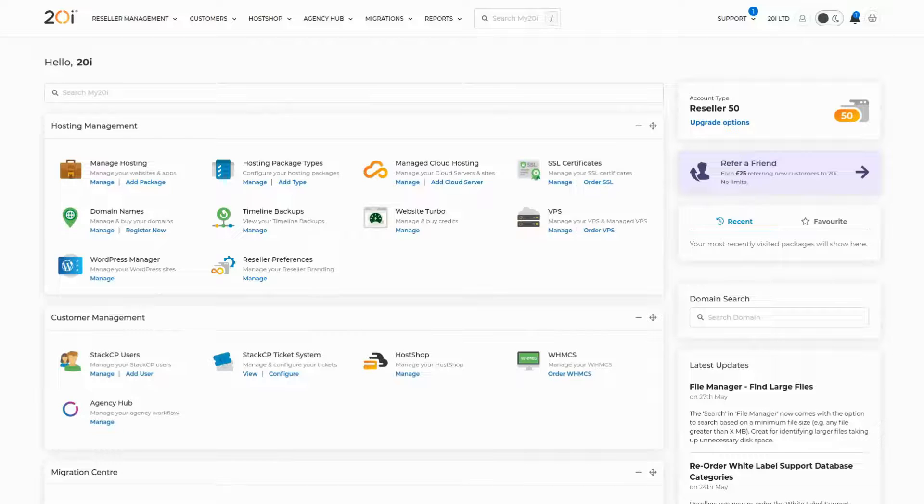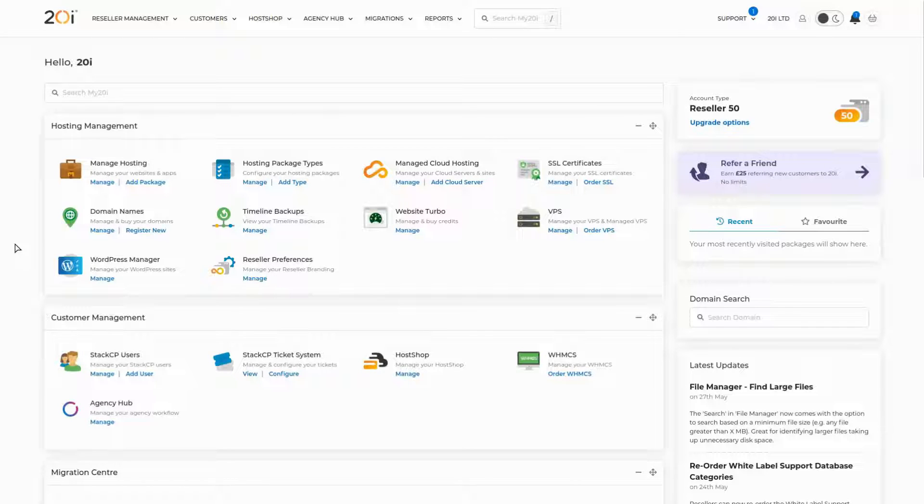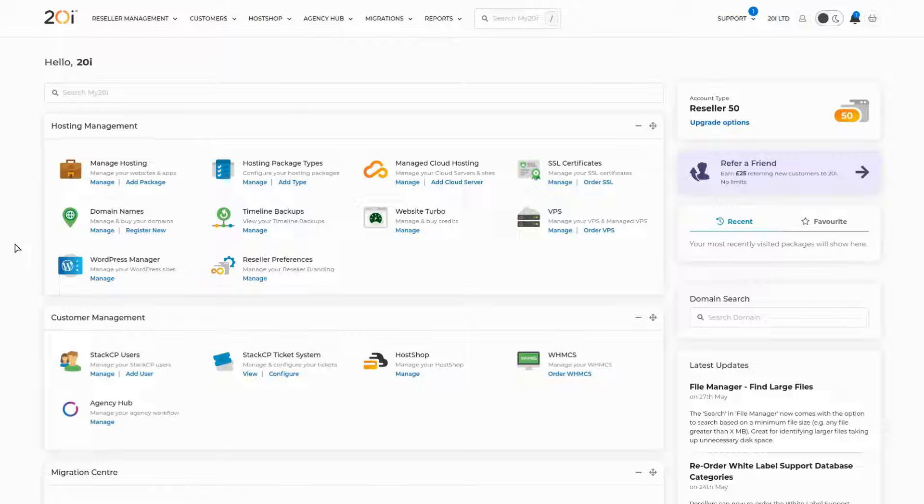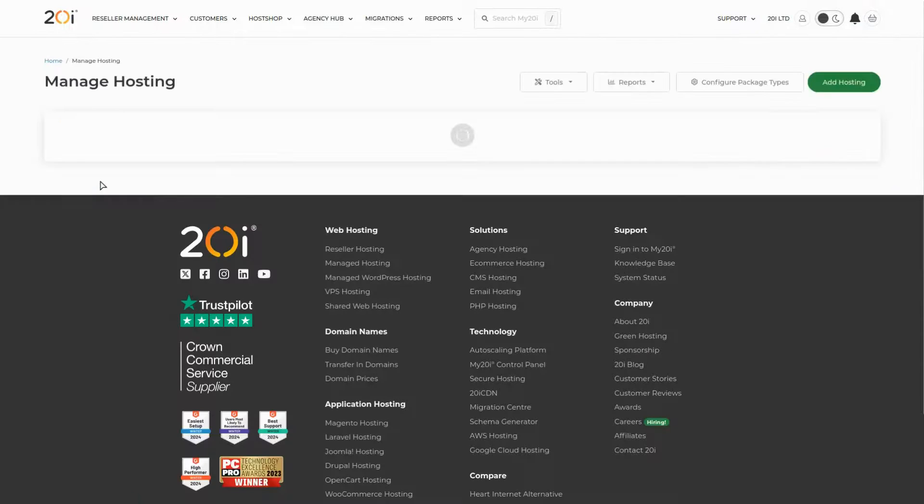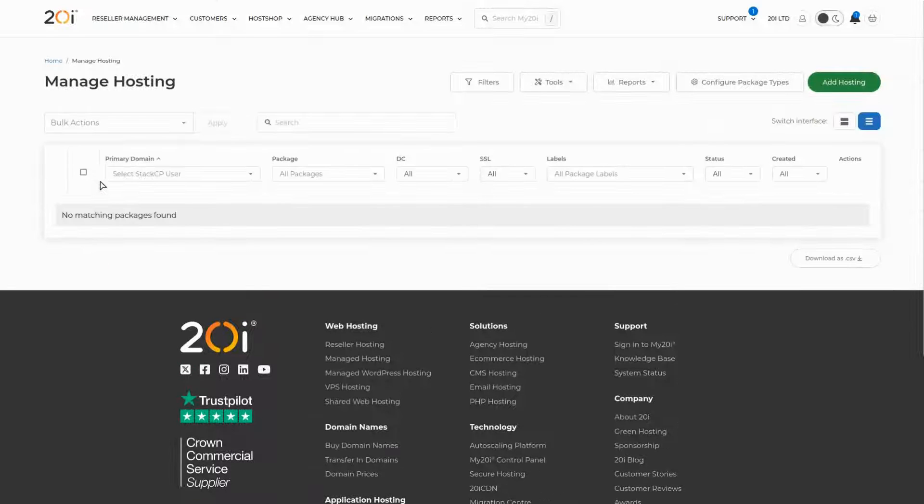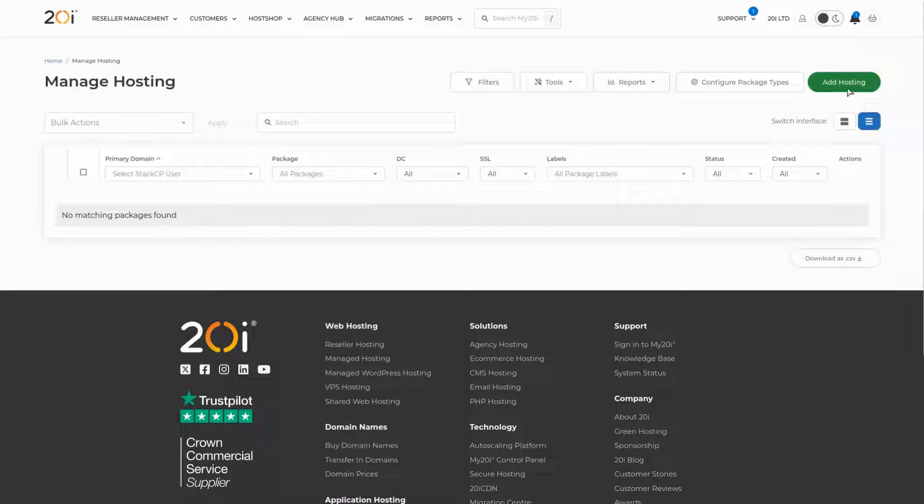With my 20i, creating a brand new hosting package is quick and simple. We'll first navigate to manage hosting from the main control panel. If you're a reseller, you'll be greeted with an option to add your first package straight away. Select the add hosting button from this screen to get started.